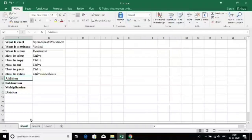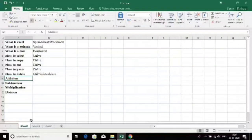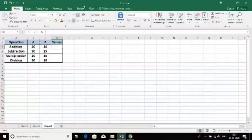Now let's look at how to do addition, subtraction, multiplication, and division using Excel. There are many ways to do these operations — we will look at the basic way. I have a few values here, so let's see how to perform these operations using those values.